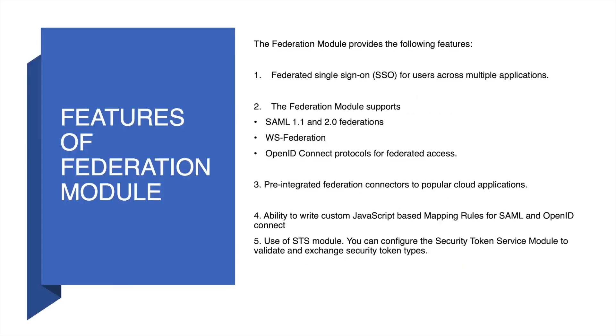The Federation module provides various features, some of which include single sign-on for users across multiple applications, support for SAML 1.1 and 2.0 federations, WS Federation, and also OpenID Connect protocols for federated access. It also provides pre-integrated Federation connectors to popular cloud applications.